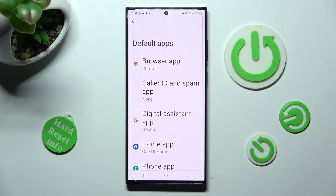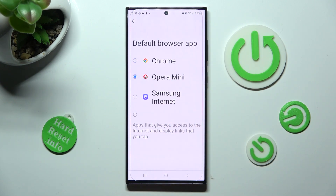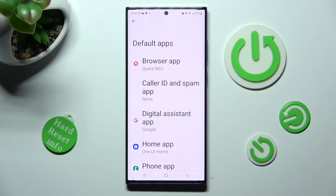I want to change my browser app, so I have to click on this one, tap on an app that I wish to apply, in this case Opera Mini, and click on the Back button. As you can see, after that, my default app has changed.